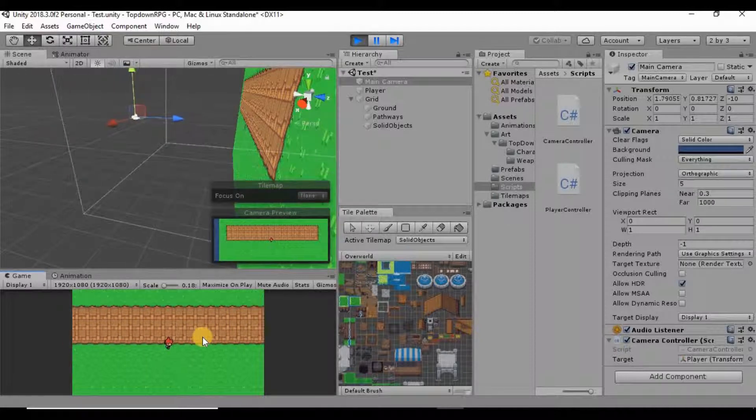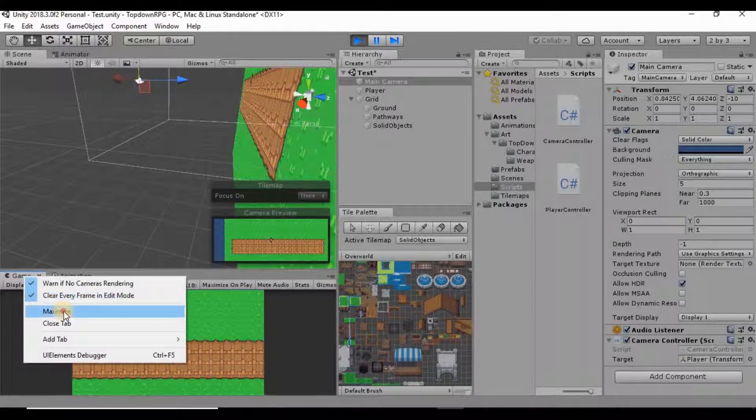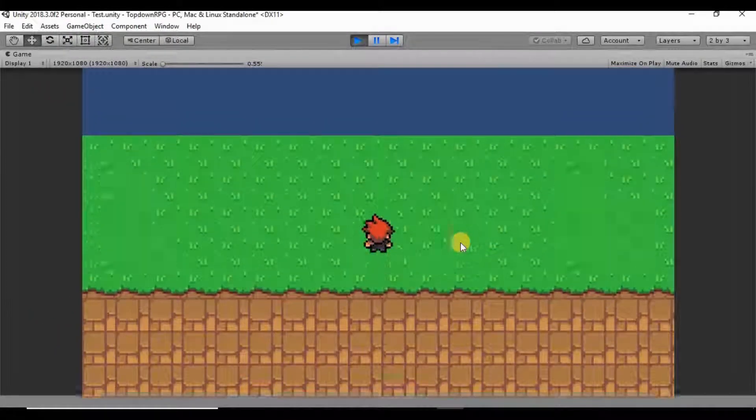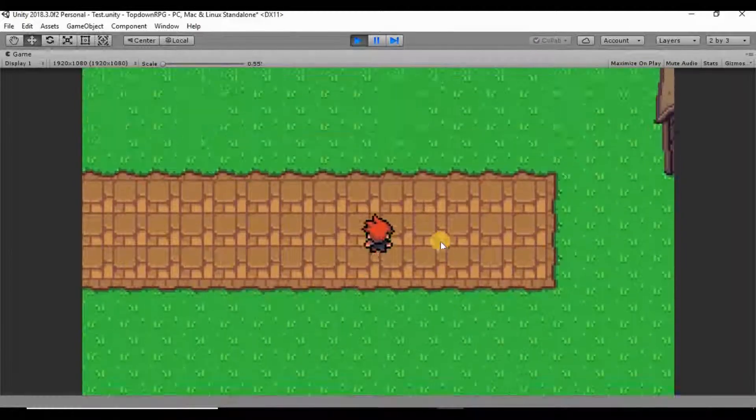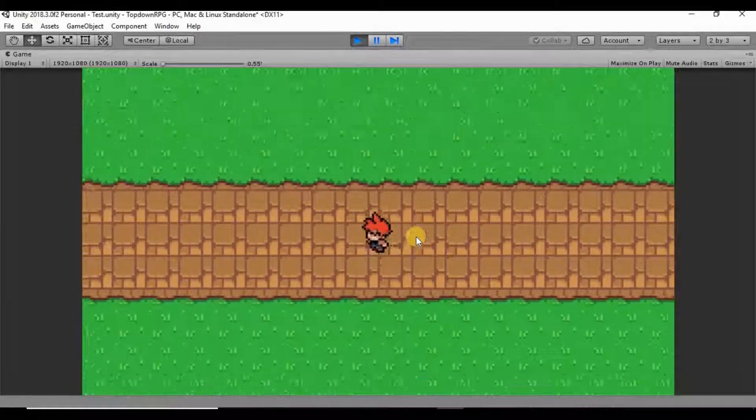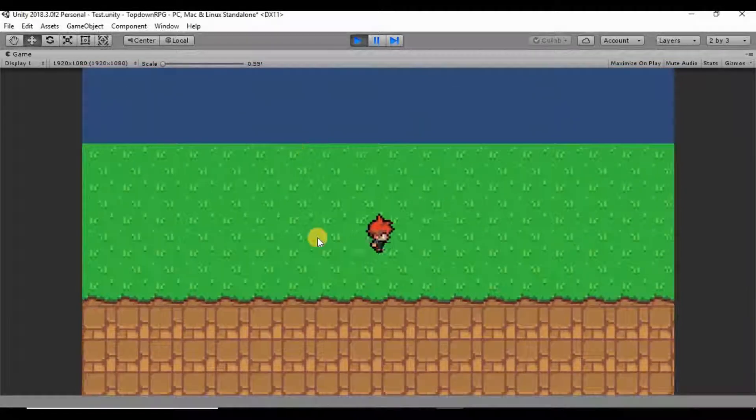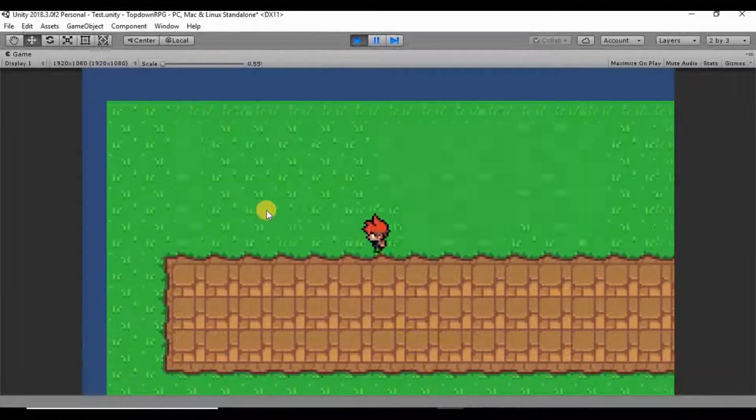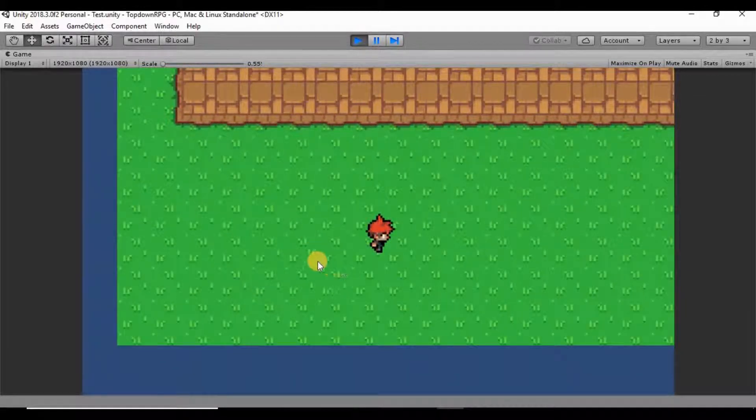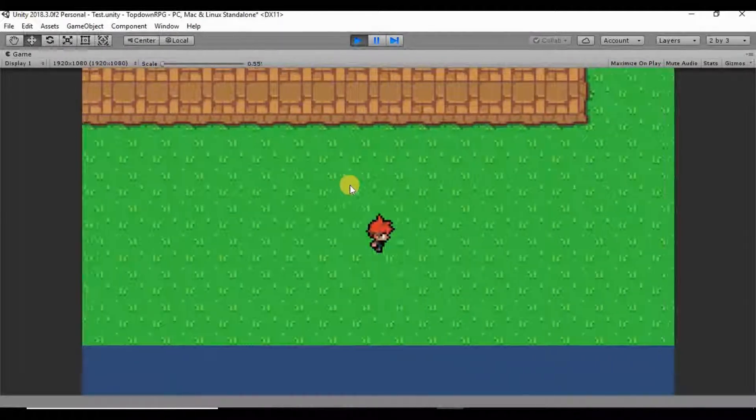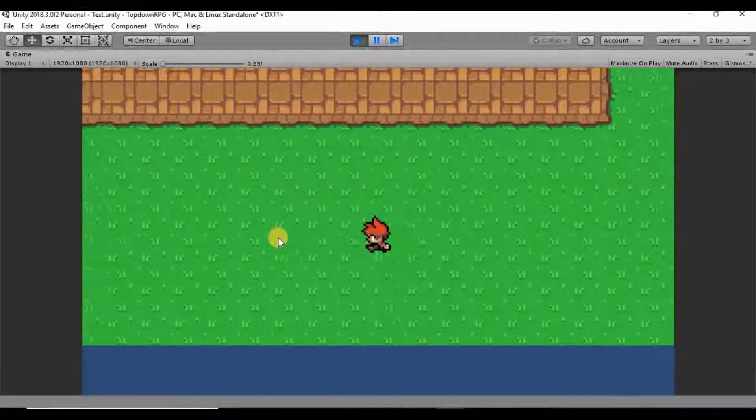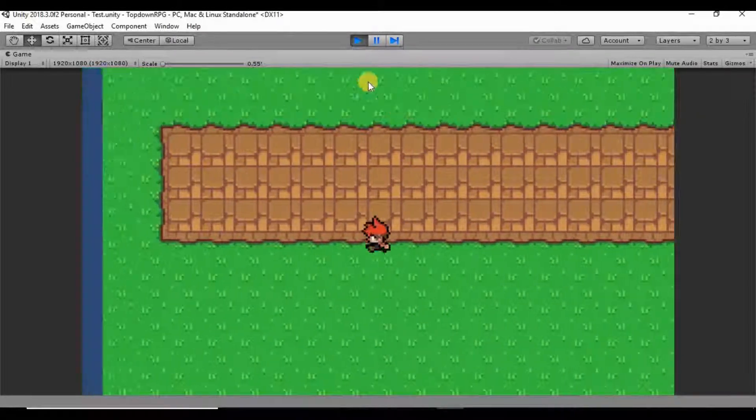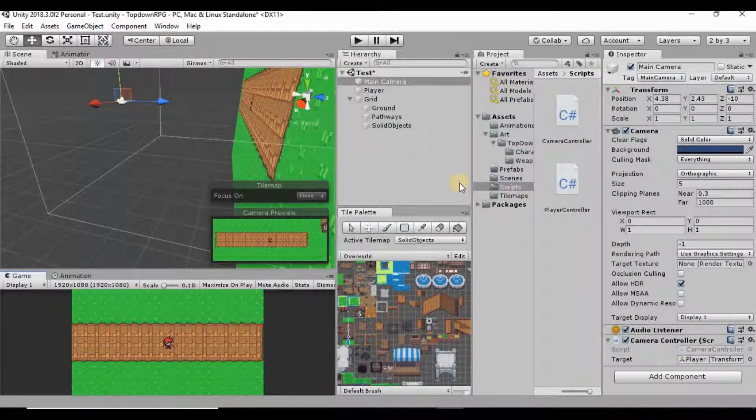Now another thing that I'm noticing here is if we maximize this really quick so you can see it a little bit better, when we're walking around we'll get these little lines in between our tiles. There they were right there. You'll see them just kind of popping in and out of here and it's just not very clean.